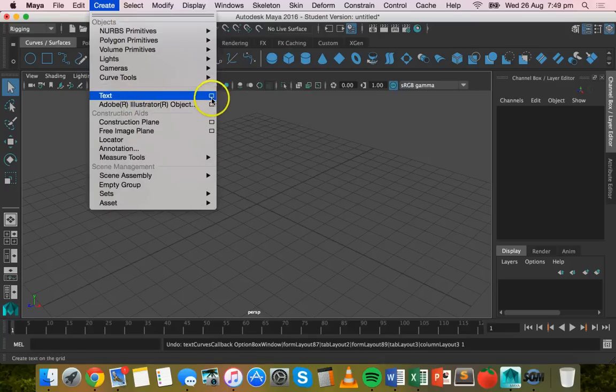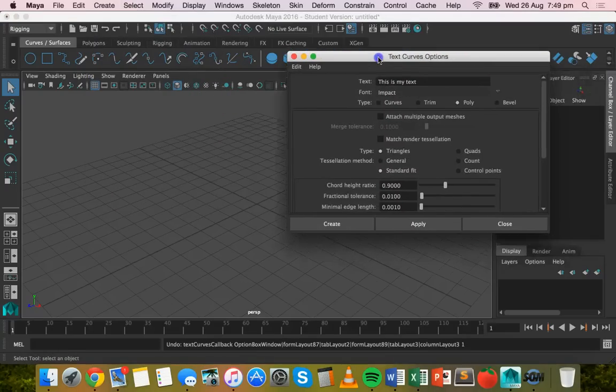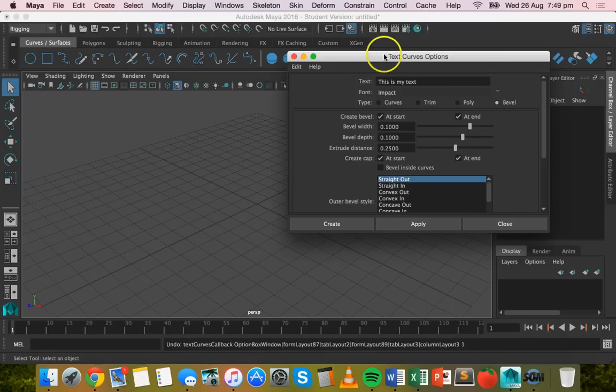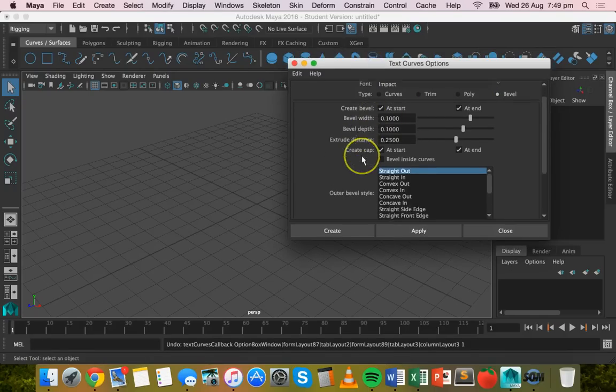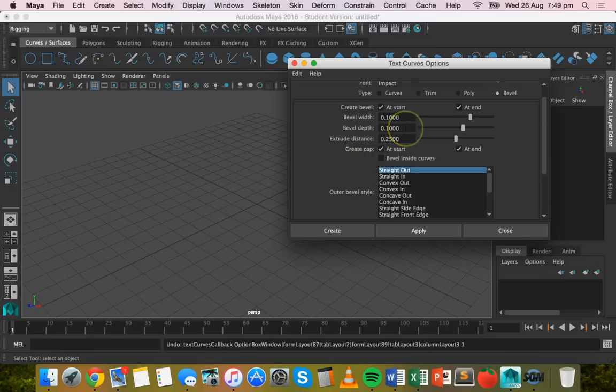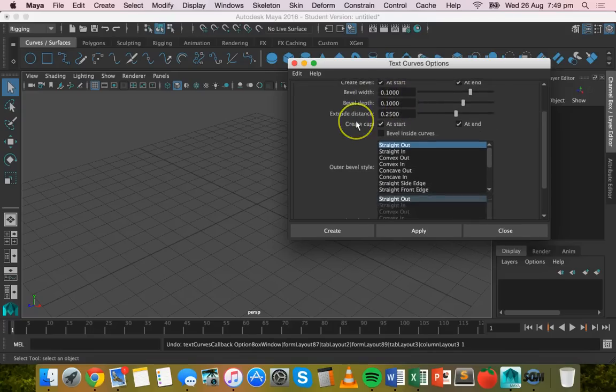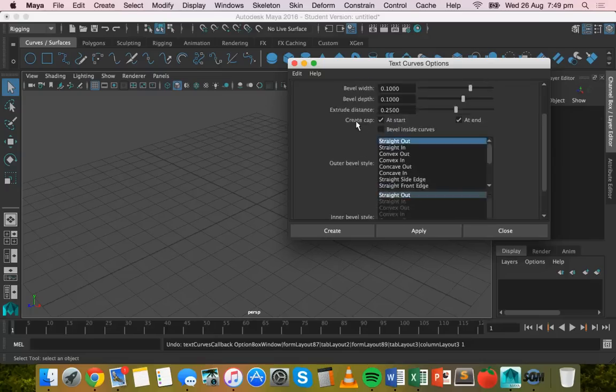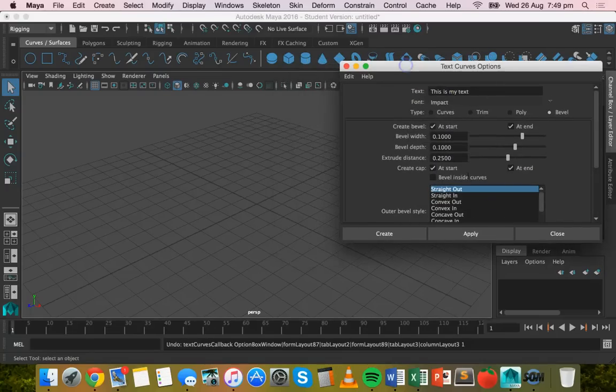This time I'm going to choose Bevel. Now there are a few options here for Bevel that you can play around with, like the width, depth, extrusion - lots of different settings. But if you click on Apply, you'll get a basic bevel text effect.